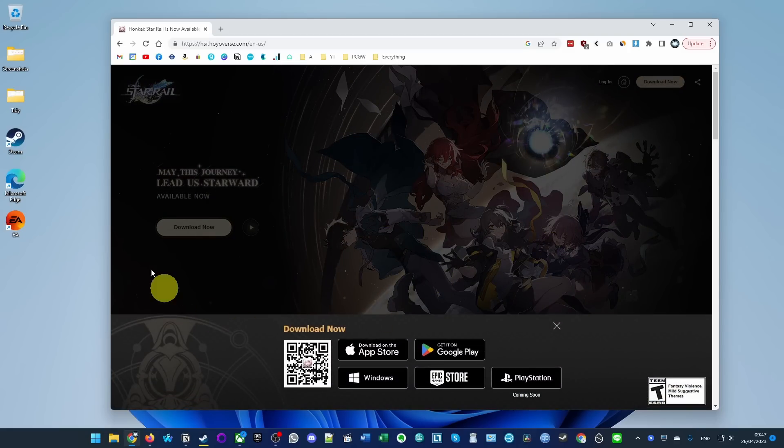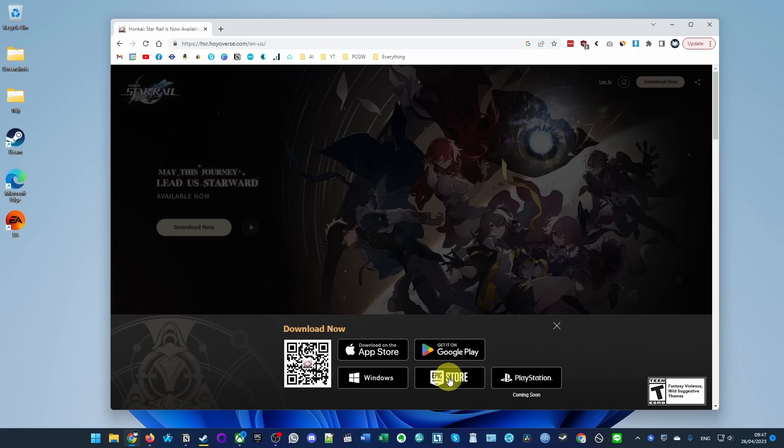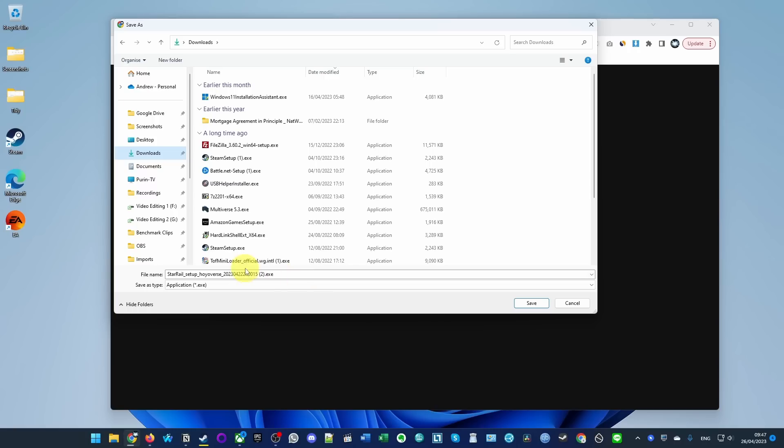This is going to open up this window at the bottom here with many options. You have Epic Store, PlayStation, etc. I'm just going to install the straight Windows version. I'm going to click Windows here and we're going to put this into our downloads folder. I'm going to press the save button now and it's going to download the installer for us.